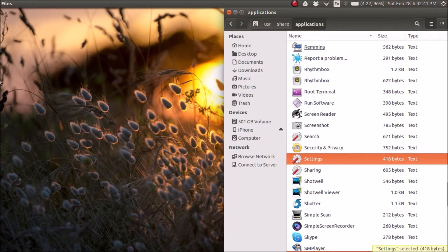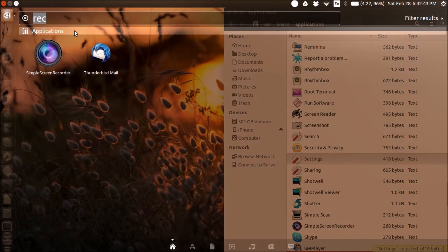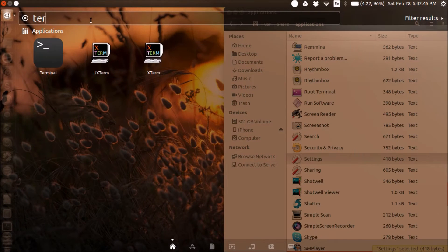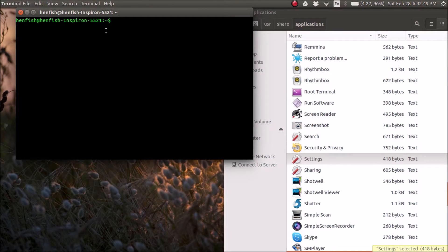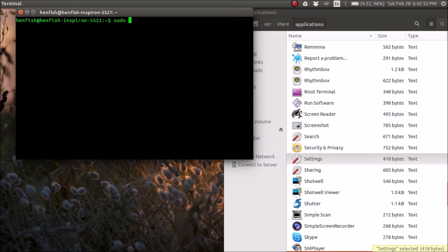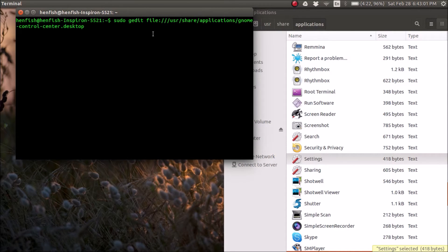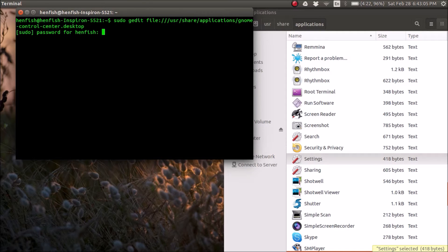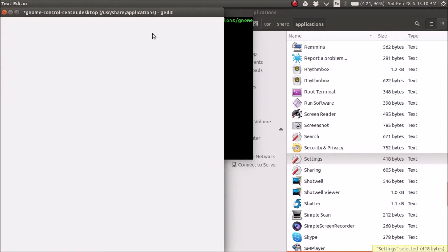Then you're going to open up Terminal. You can do Control-Alt-T or just type Terminal. You're going to type sudo, g, edit. And then you're going to paste this. Enter. You're going to type in your password for access. Press Enter.